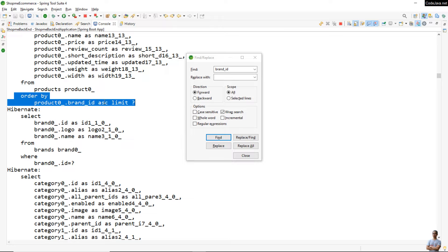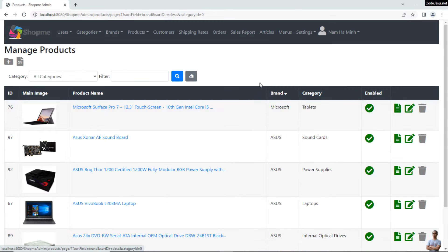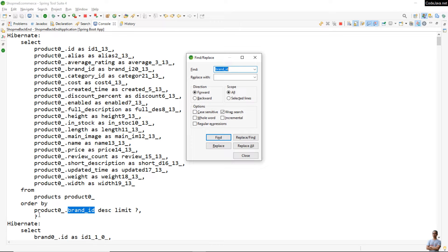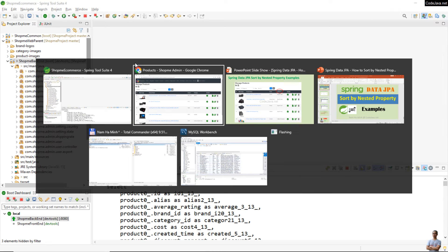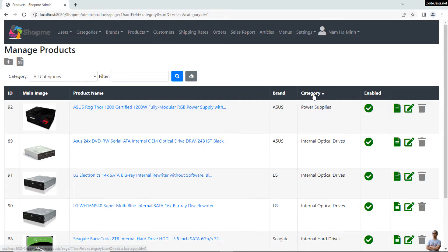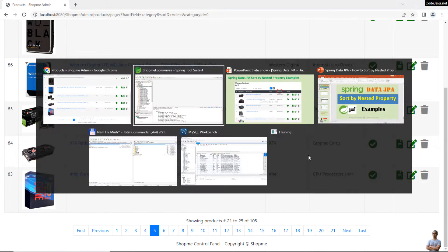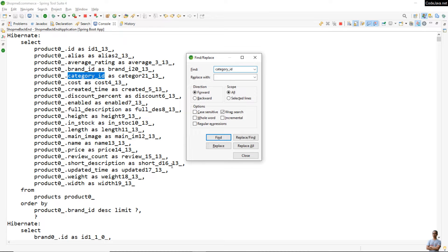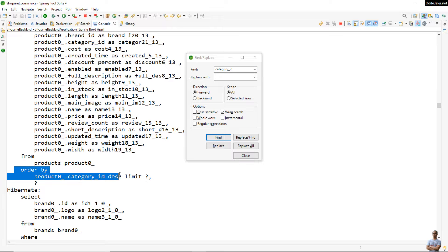As you can see in the console view, it orders the result by the product brand ID column in ascending order, not by brand name. In descending order, the SQL statement shows order by product brand ID descending. Similarly, sorting products by category is also sorting by category ID, as you can see in the SQL — order by product category ID descending.